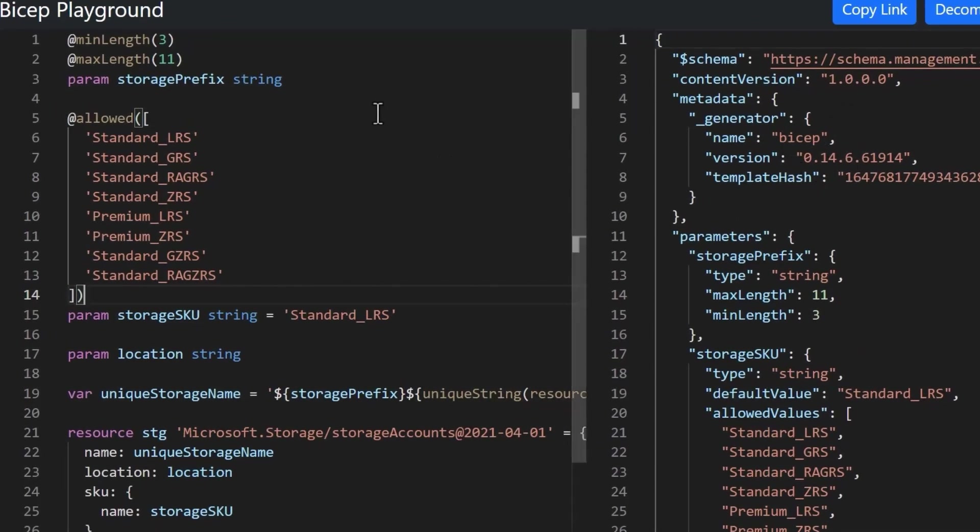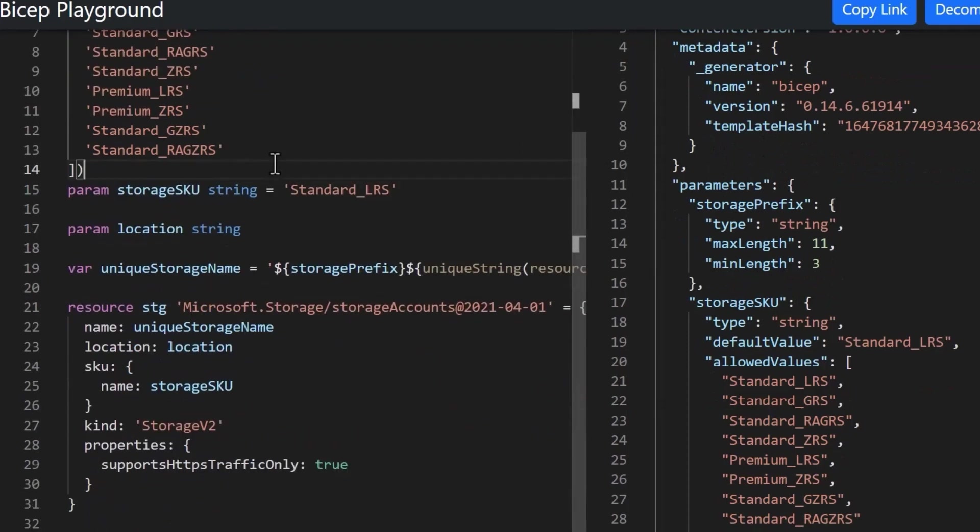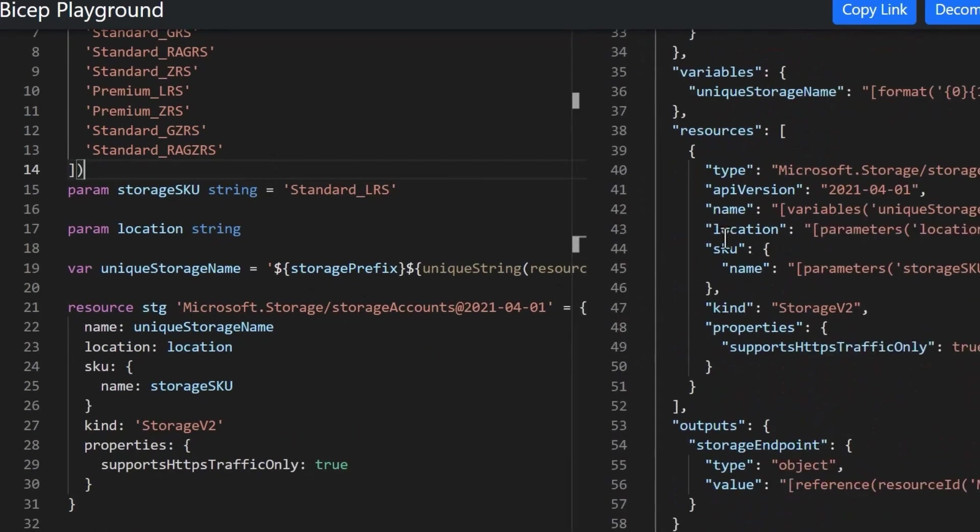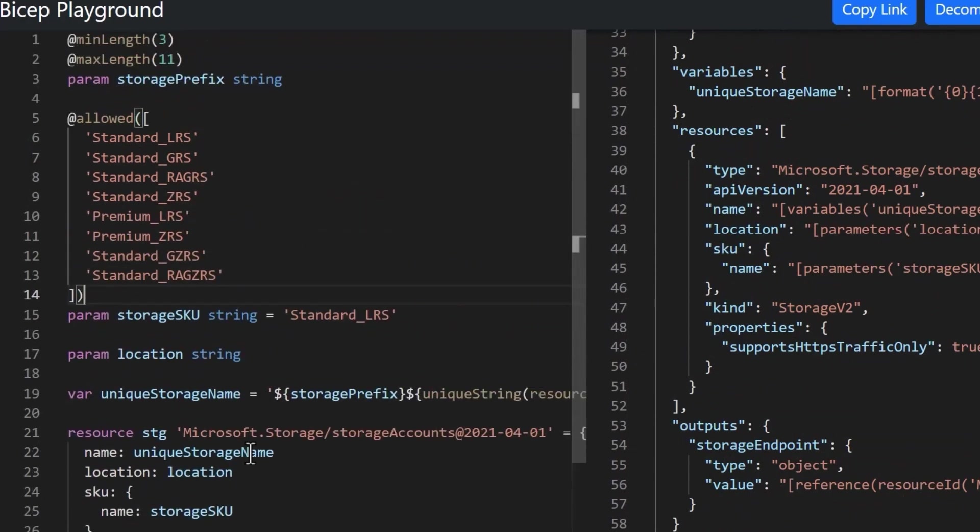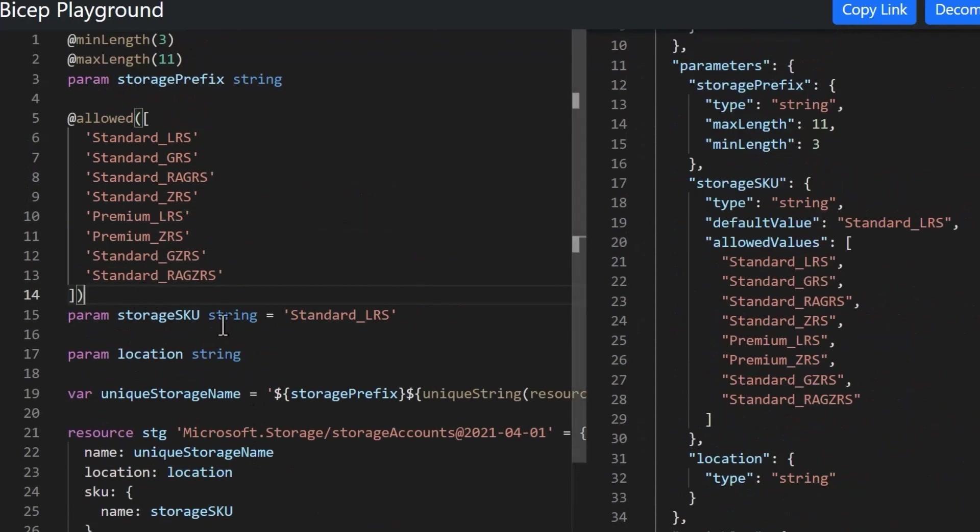As we can see on screen, we have a Bicep file on the left and the matching ARM template on the right. In this case, it's deploying a storage account. Now, not only is the Bicep file shorter, it's actually easier to read.